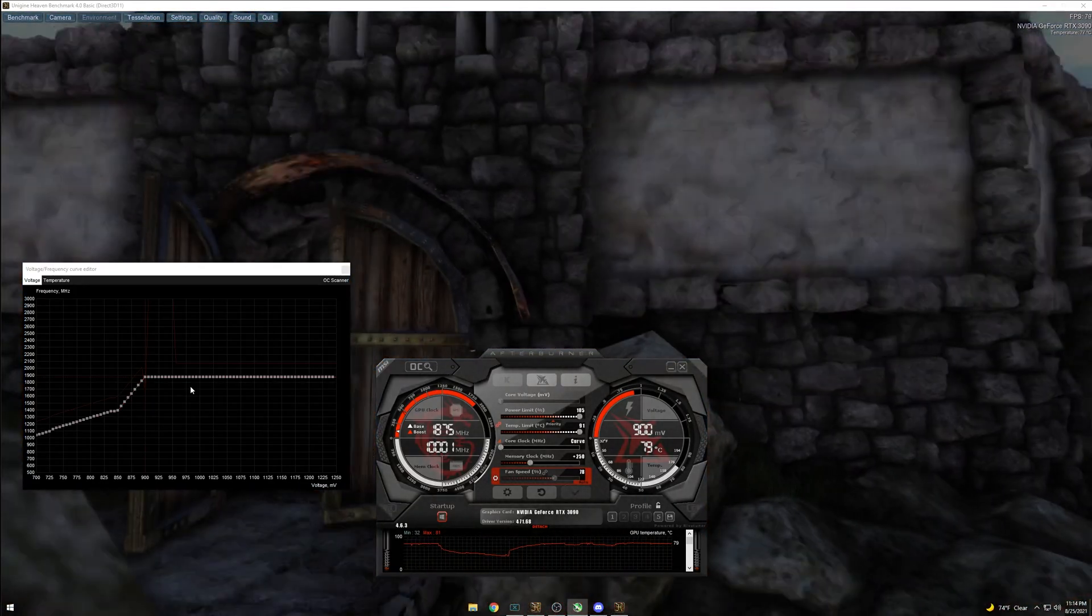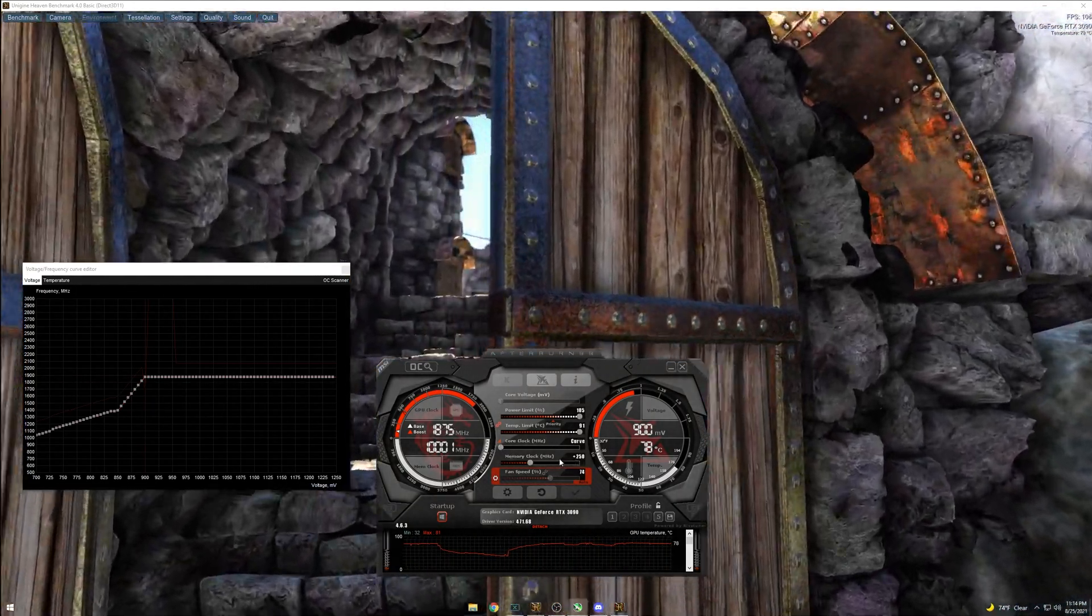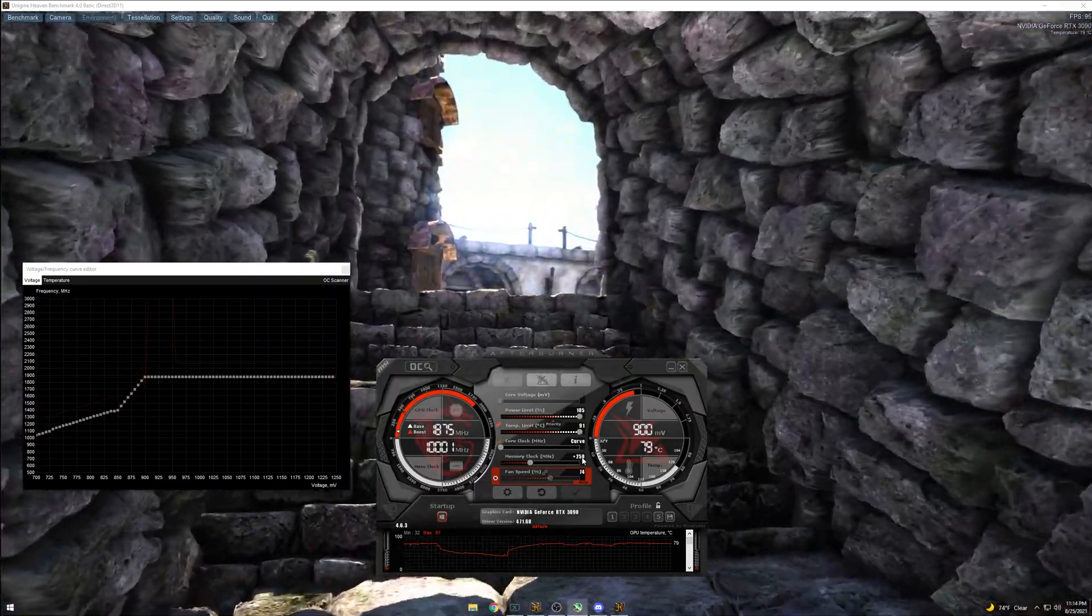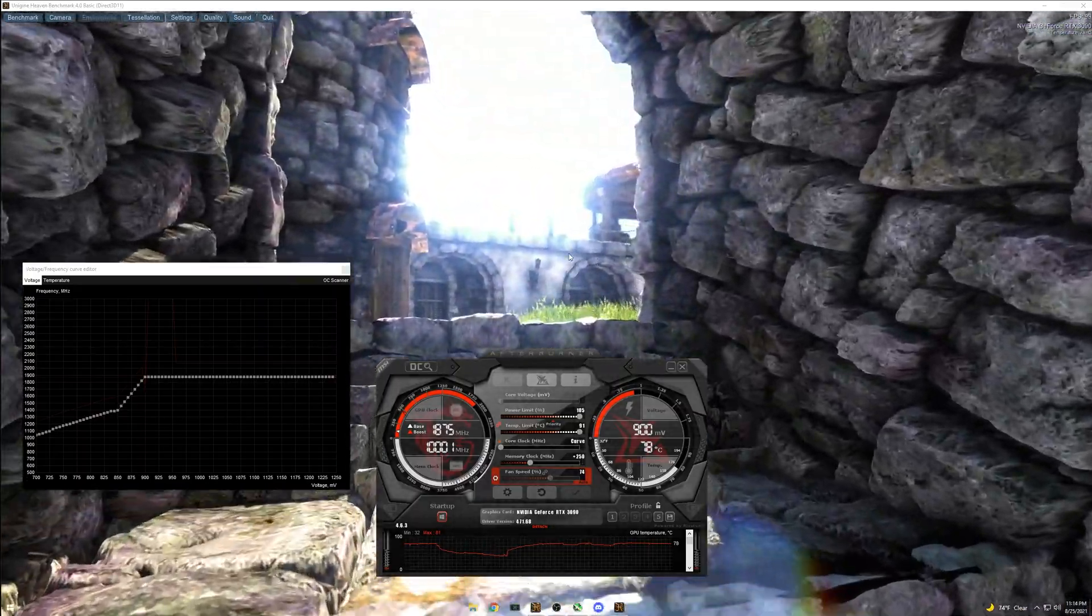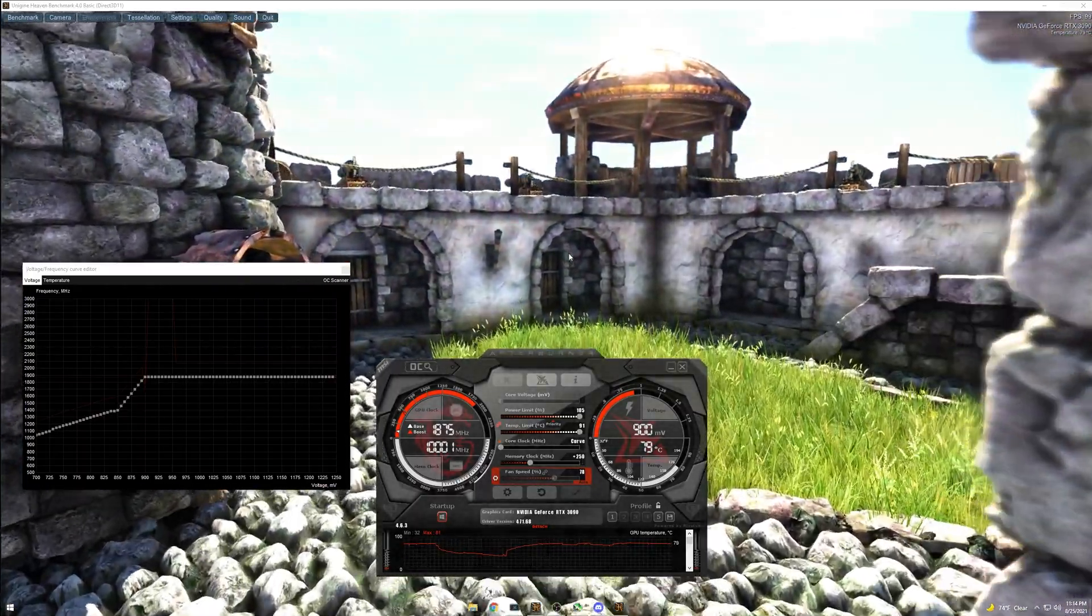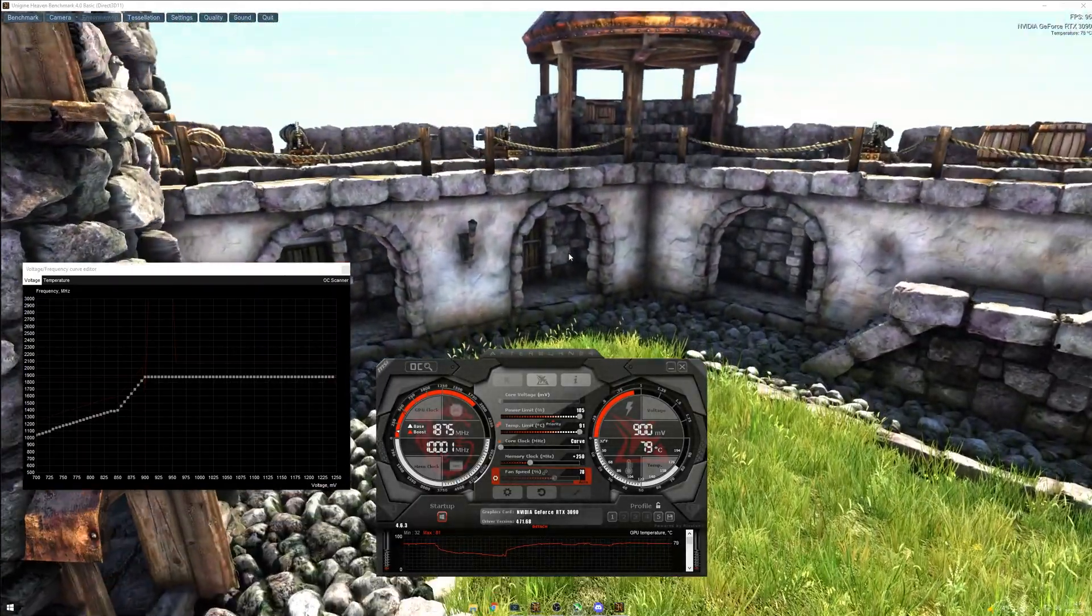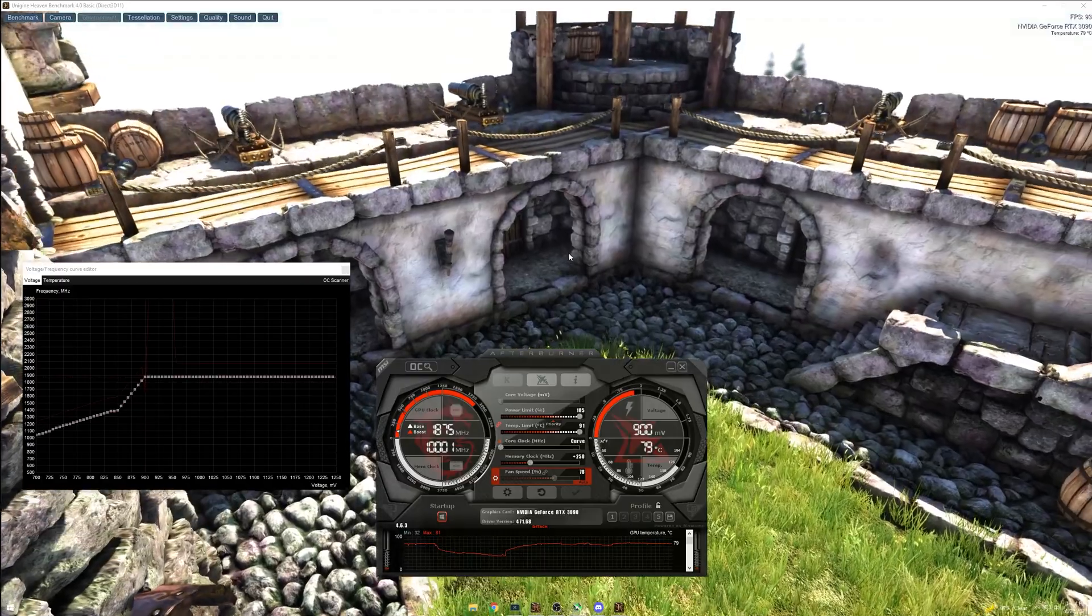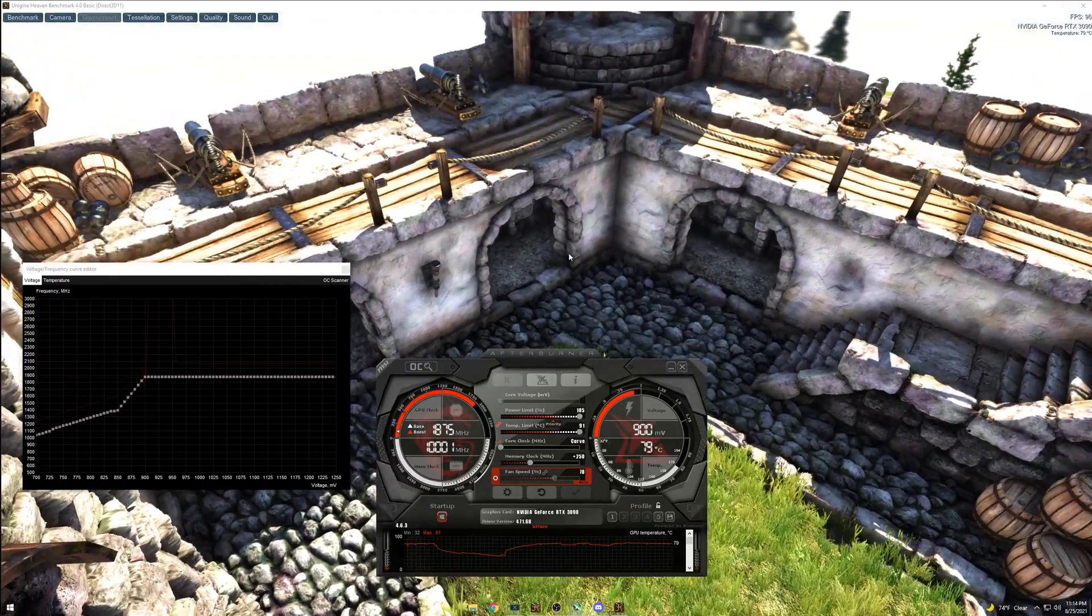So once you get the core clock down, you can start trying to up your memory. And as long as your benchmark isn't showing artifacts or crashing, then you should be good to go.